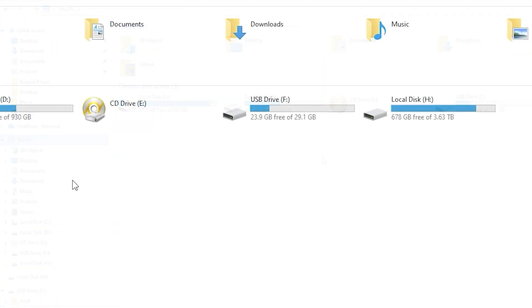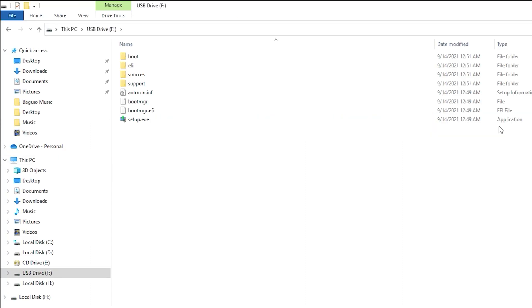This PC. Success! Here is now the Windows 11 bootable drive. Thank you for watching.